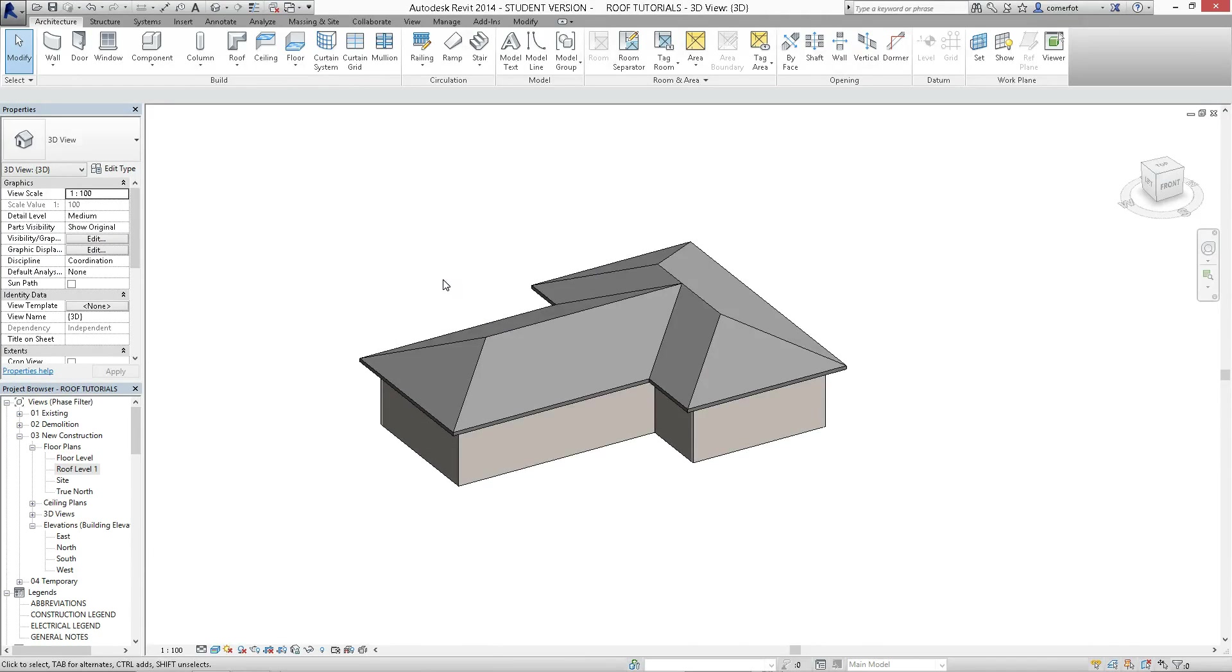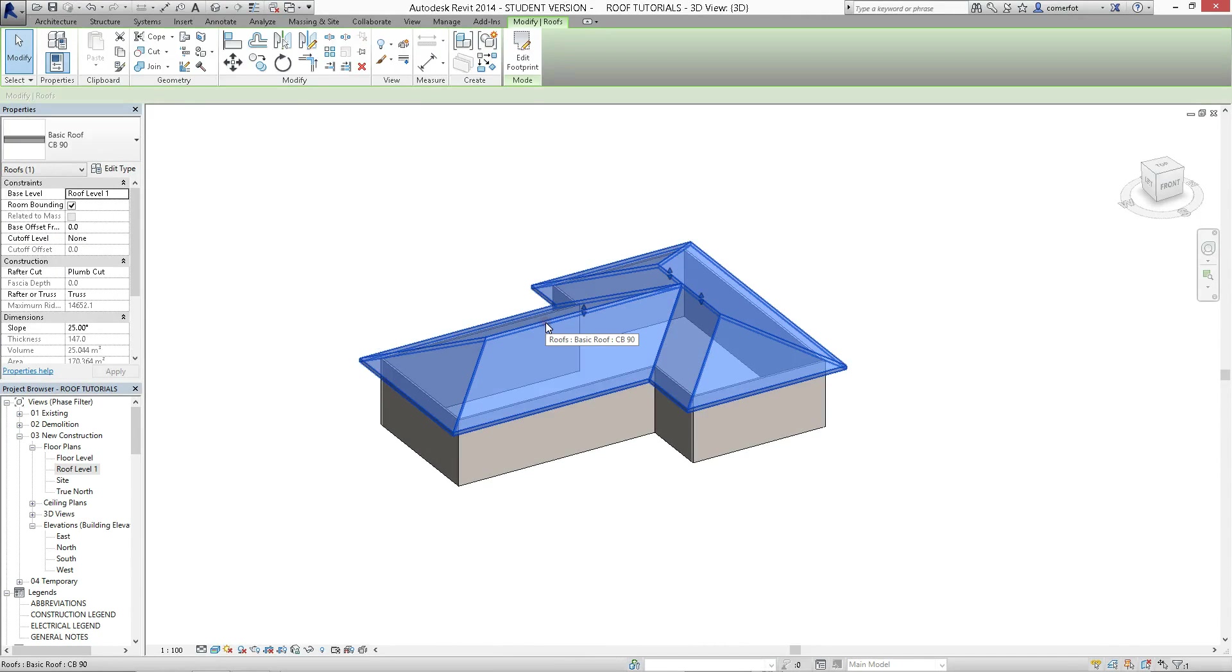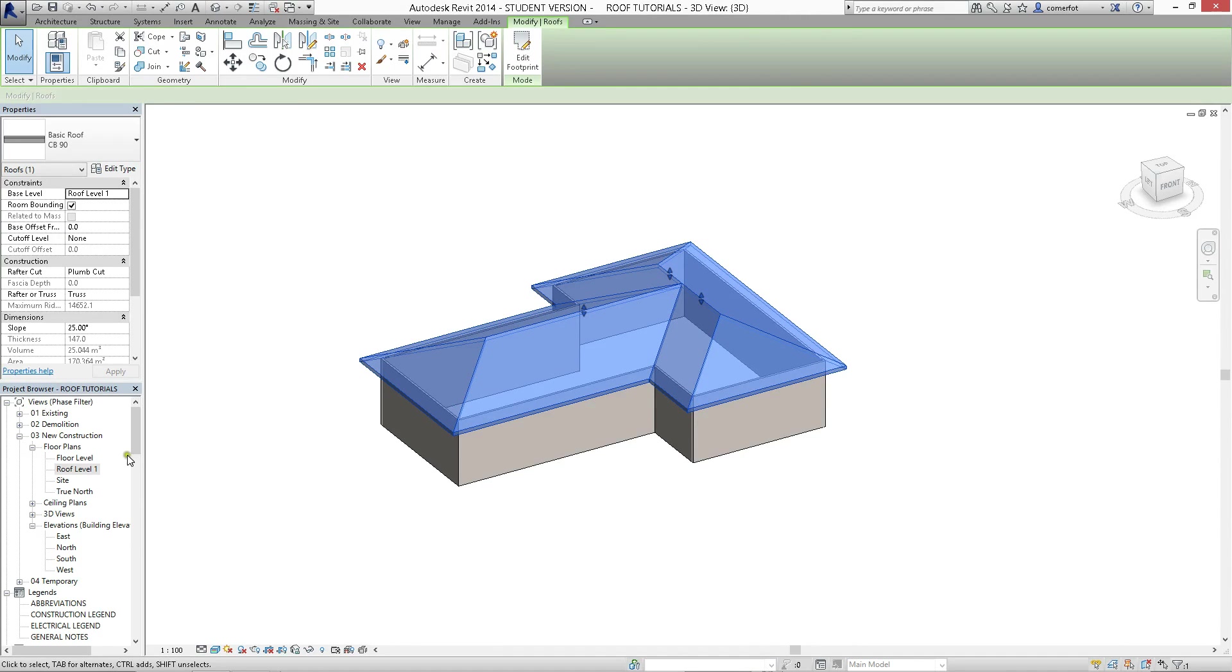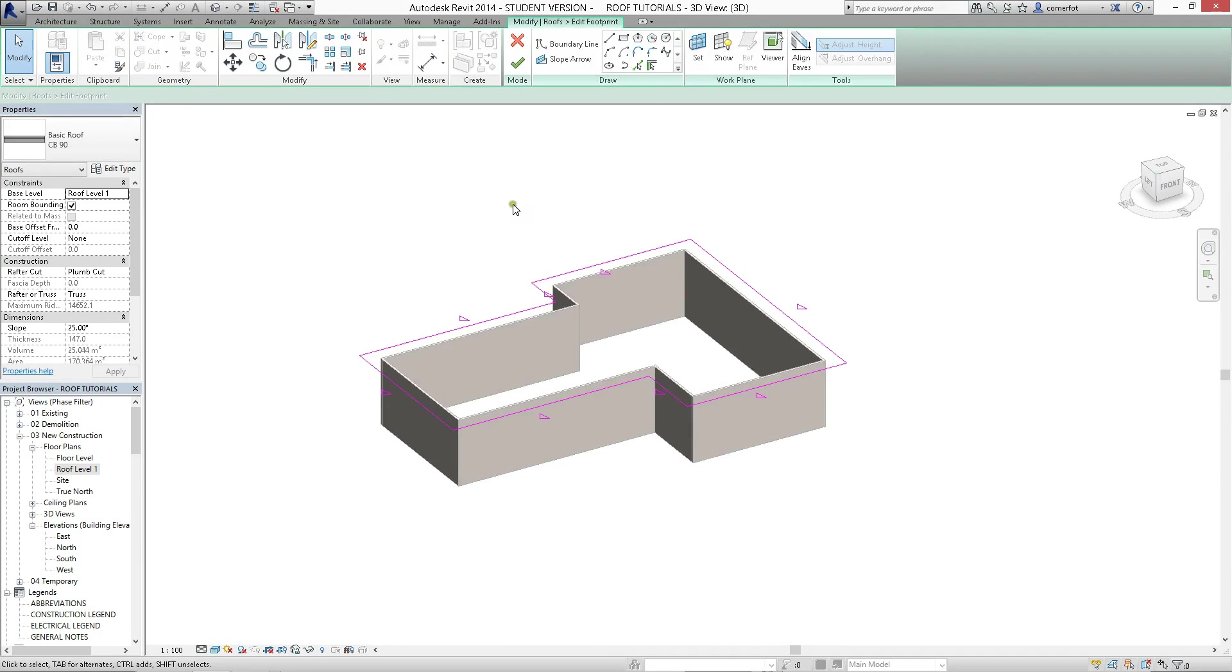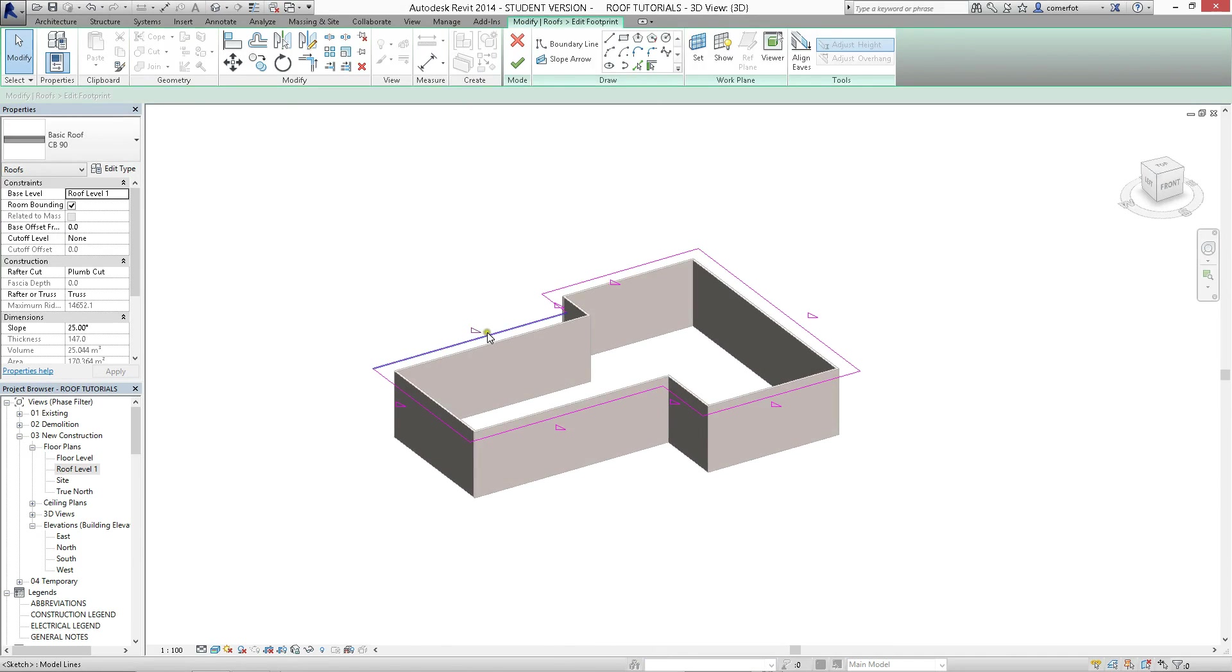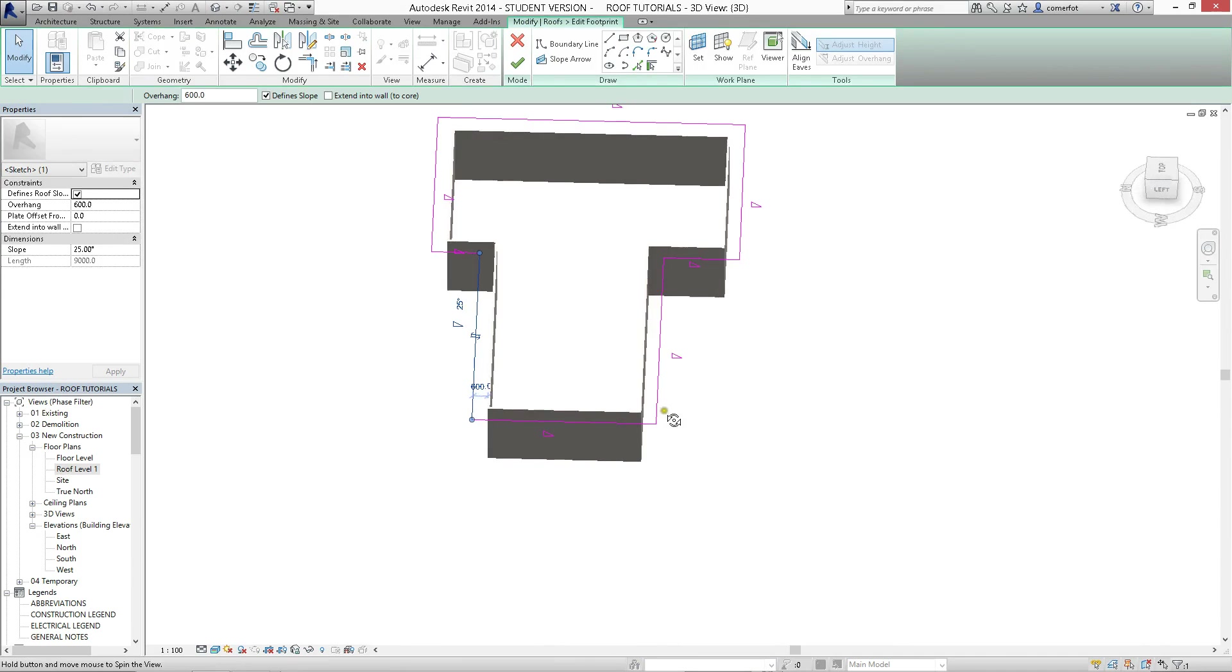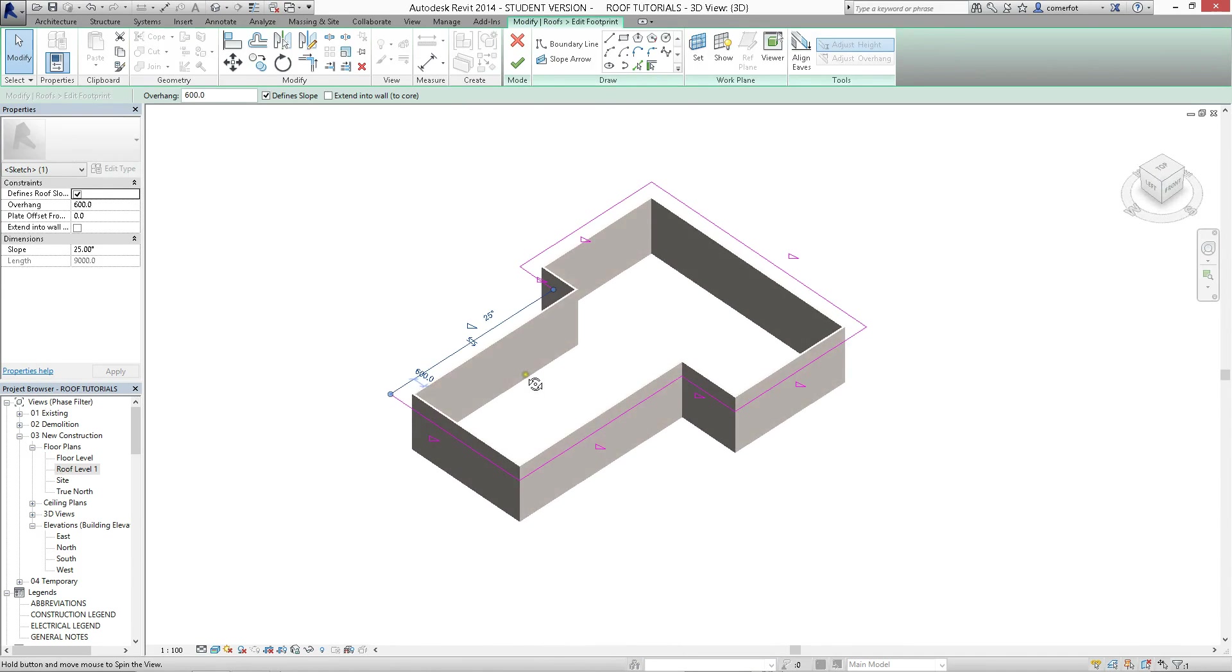Okay, so we'll do a little bit of editing to this roof. Once you've created a roof, you can always get back into sketch mode just by selecting the roof. You can either do this from the floor plan like we were doing before, or I'll just show you how you can also edit it in 3D. It just works the same.